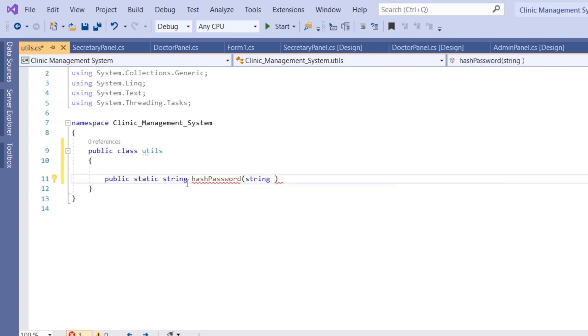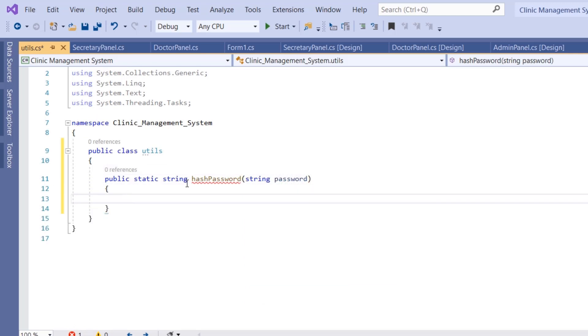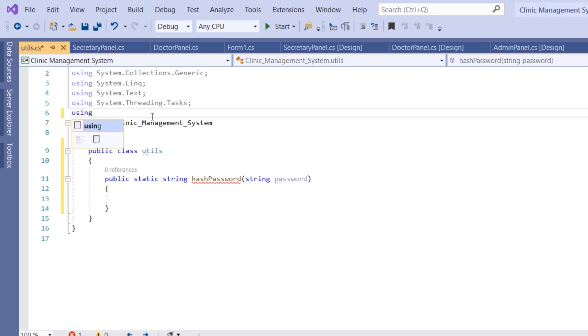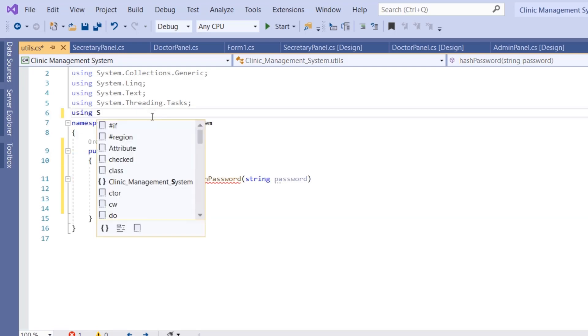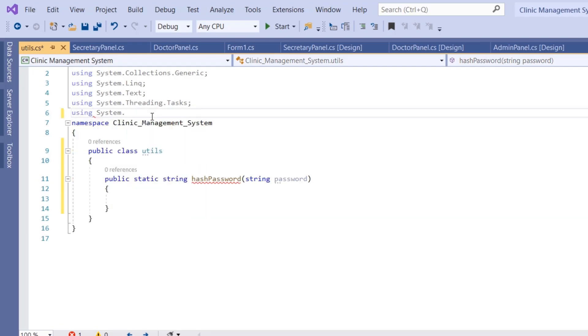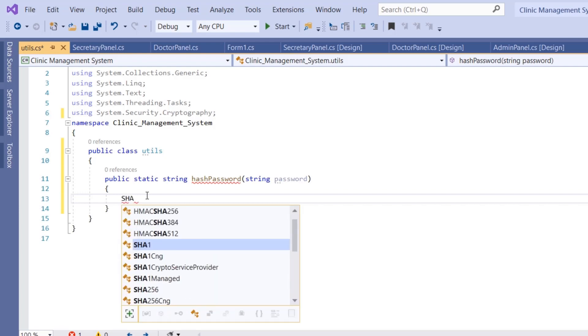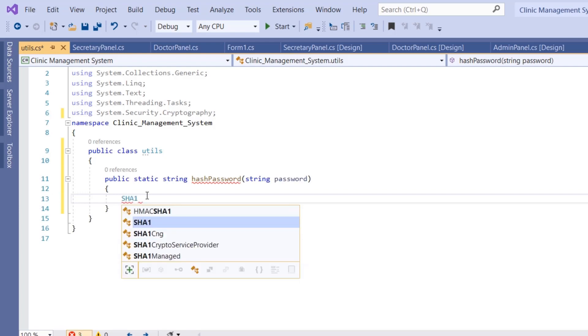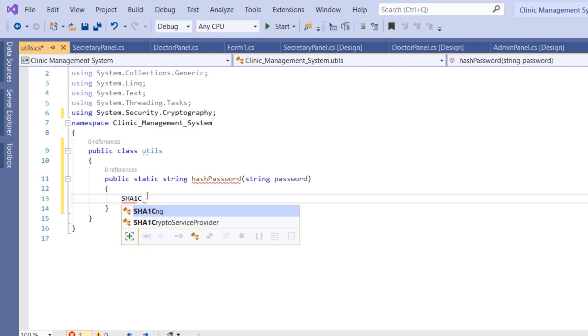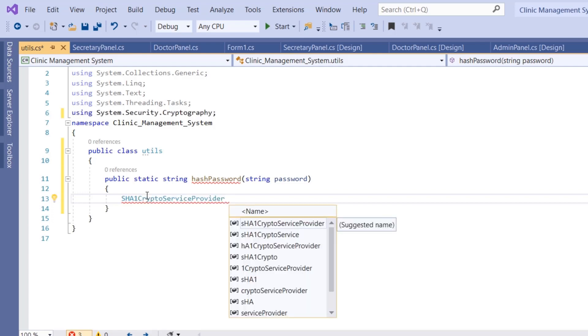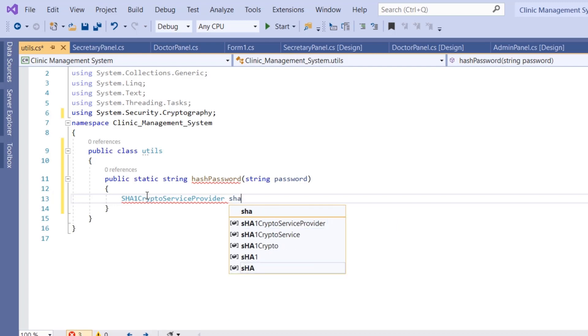We will be using System.Security.Cryptography, and the algorithm we're going to use is the SHA algorithm. We're creating a new object called SHA1CryptoServiceProvider. This is a class type and we're going to name the object SHA1 equals new SHA1CryptoServiceProvider.